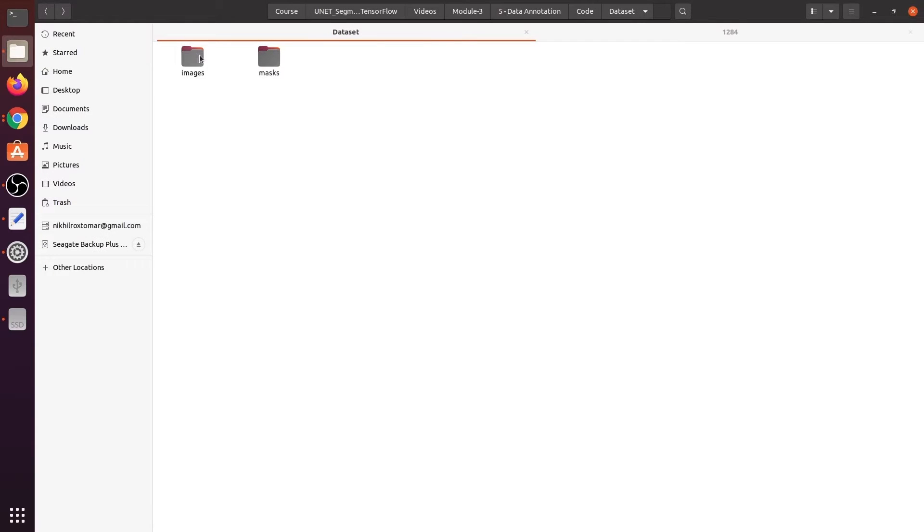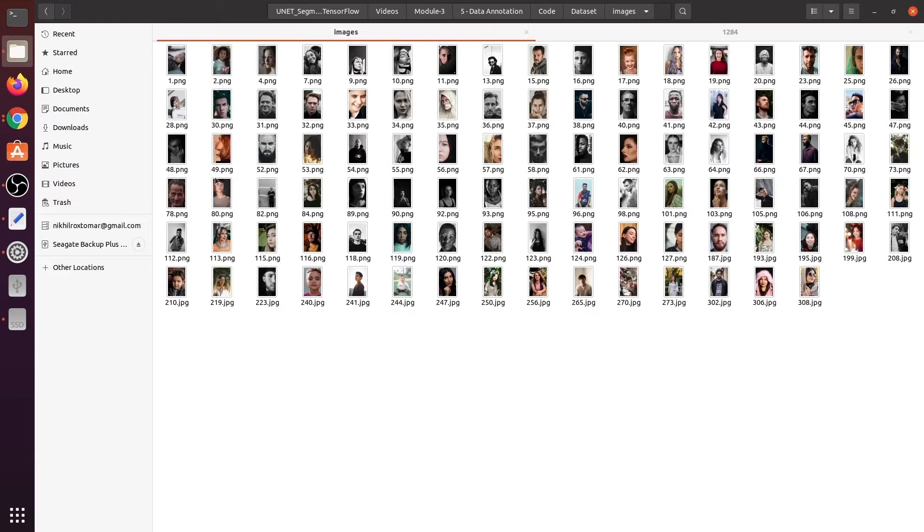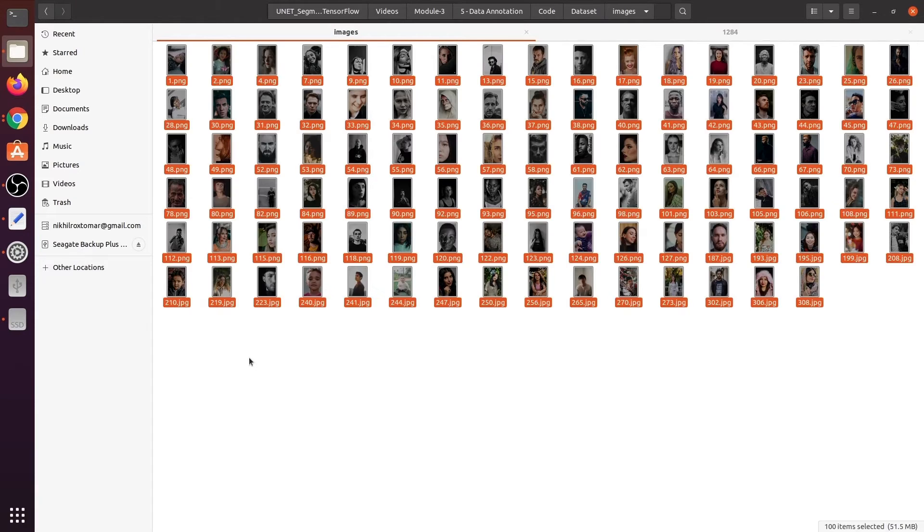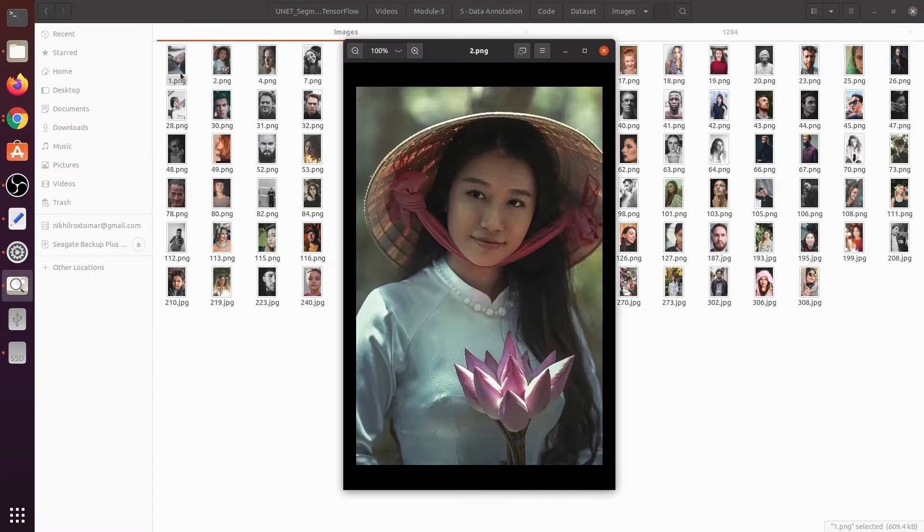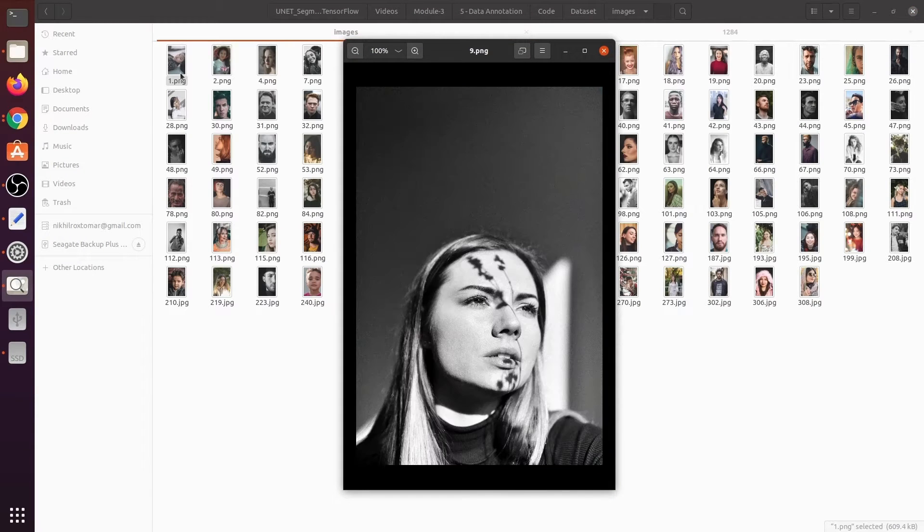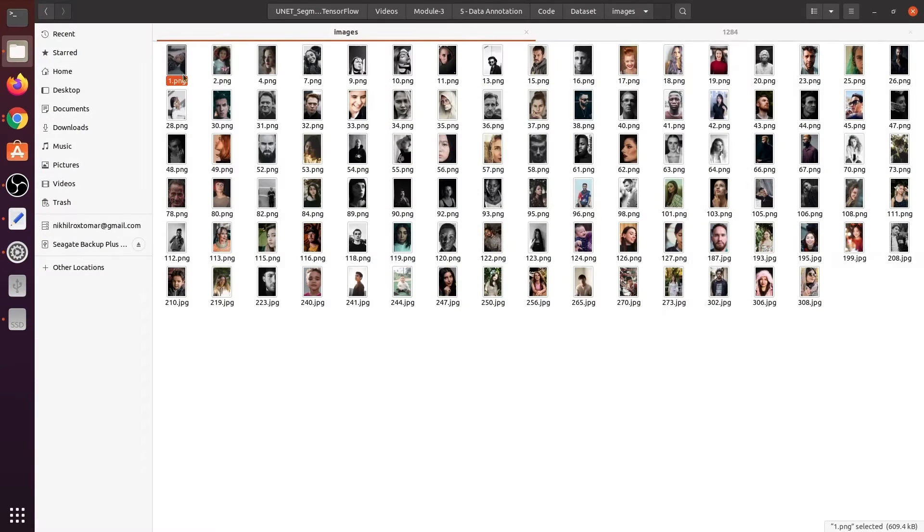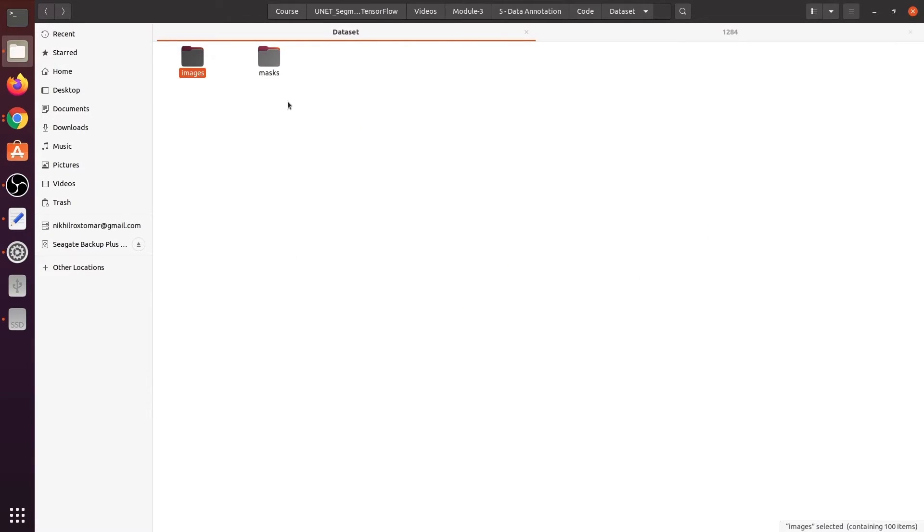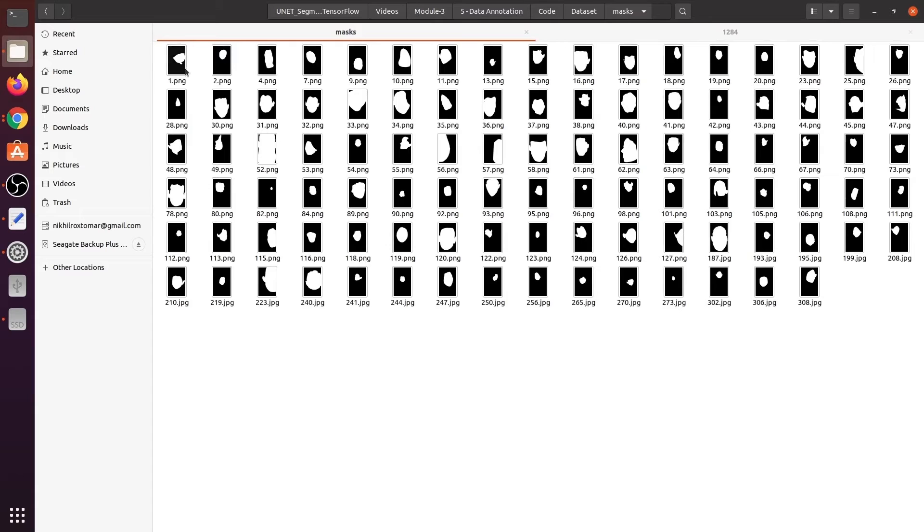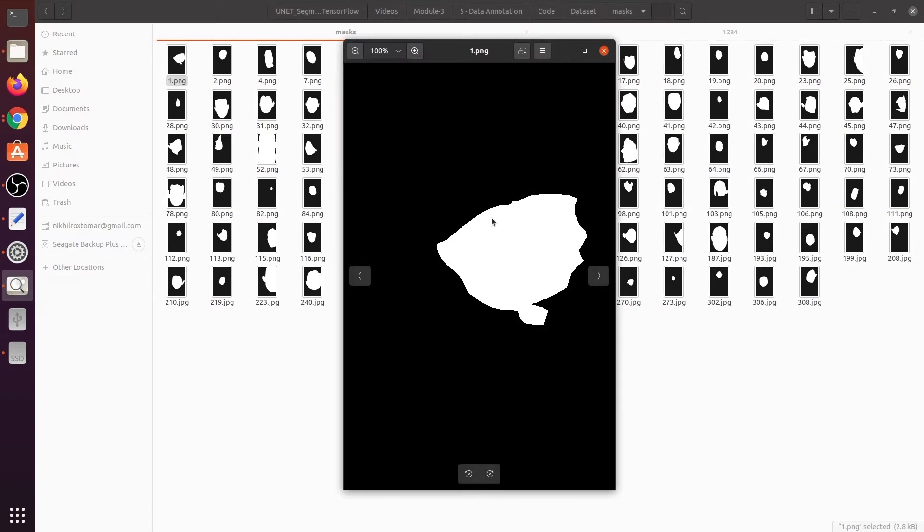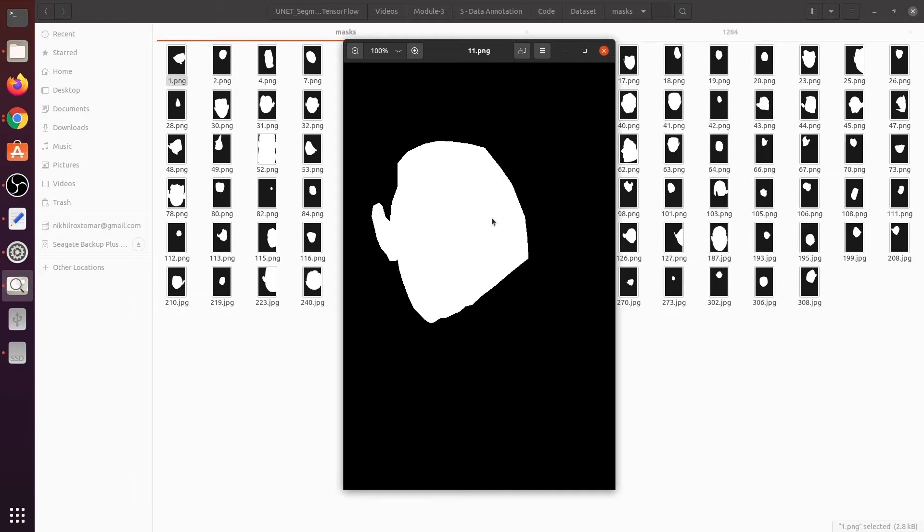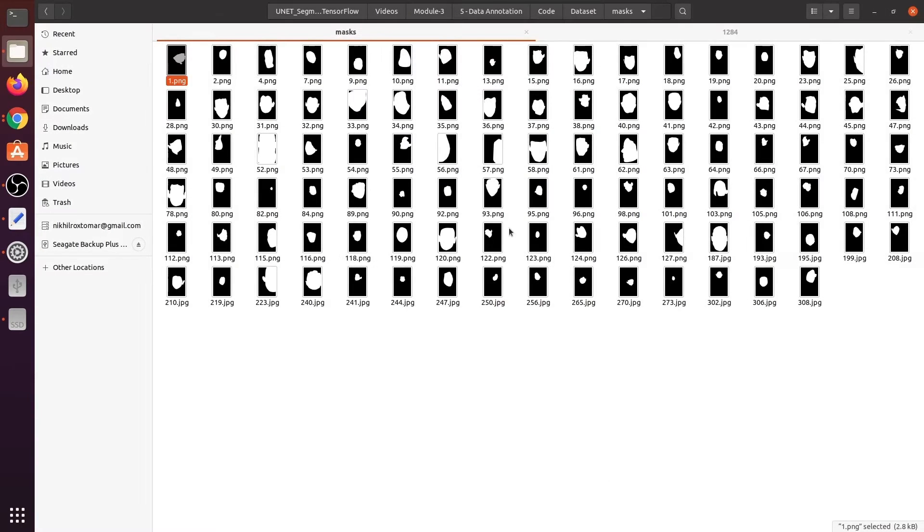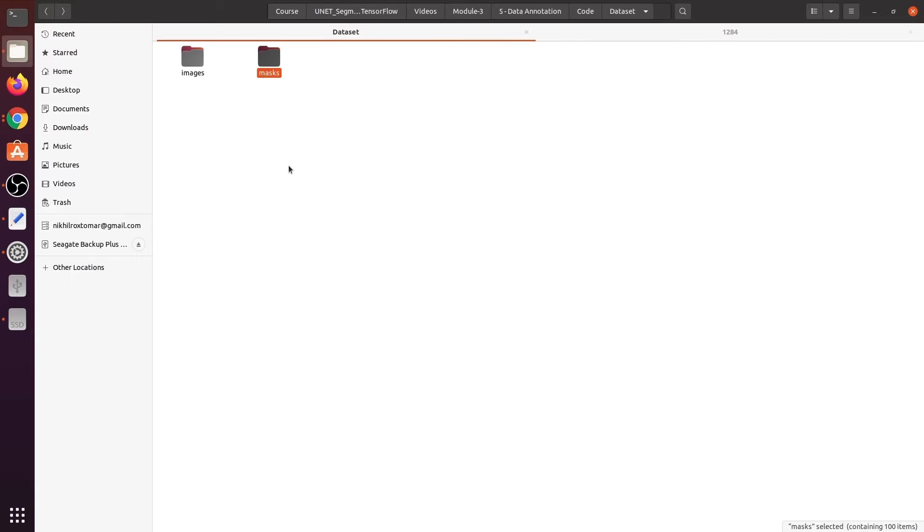Let's take a look at the 100 images. The Mask folder contains the binary mask for those 100 images. We will use this dataset to train our U-Net architecture, which we have implemented in Module 2.